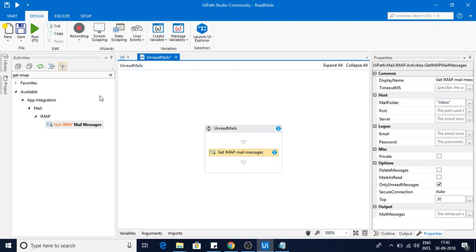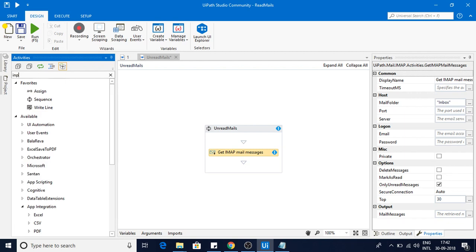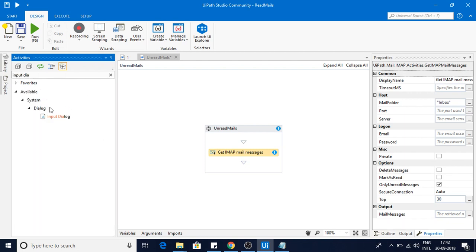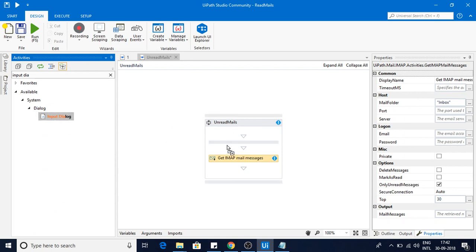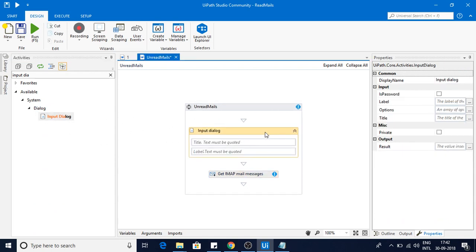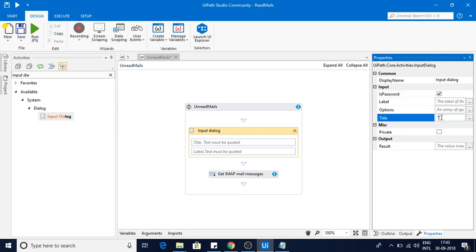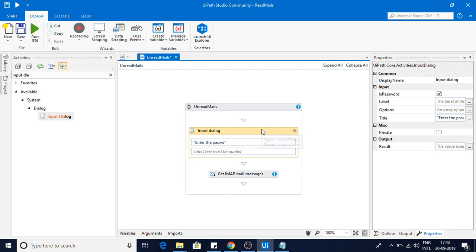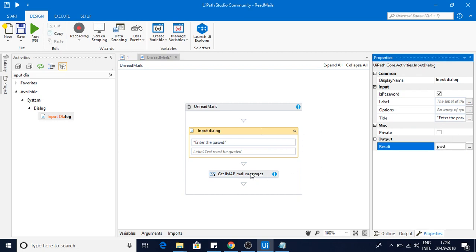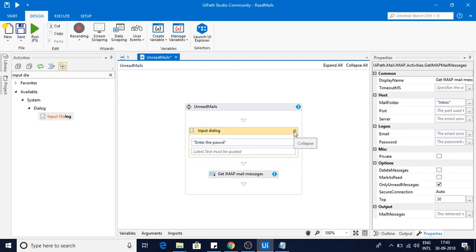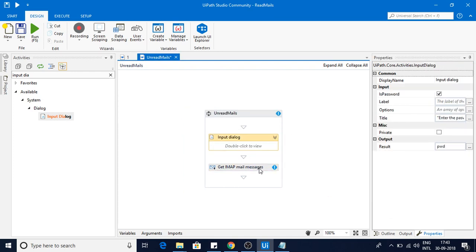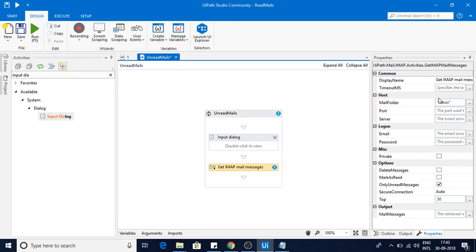Here it's asking for email and password. For the password purpose I will be using input dialog. I'm using input dialog here for password purposes, I have checked the password option so it will come as stars. I'll be giving like enter the password, and this will be stored in pwd variable.